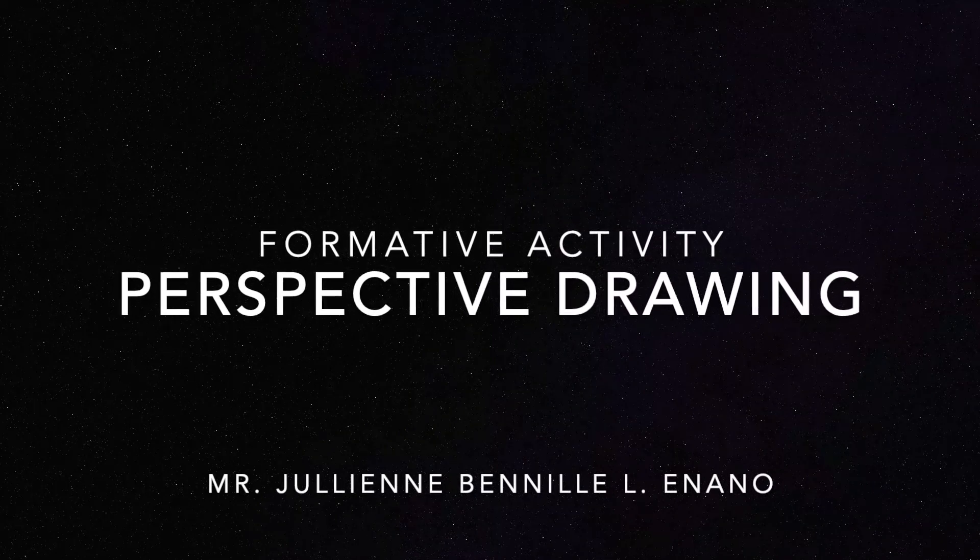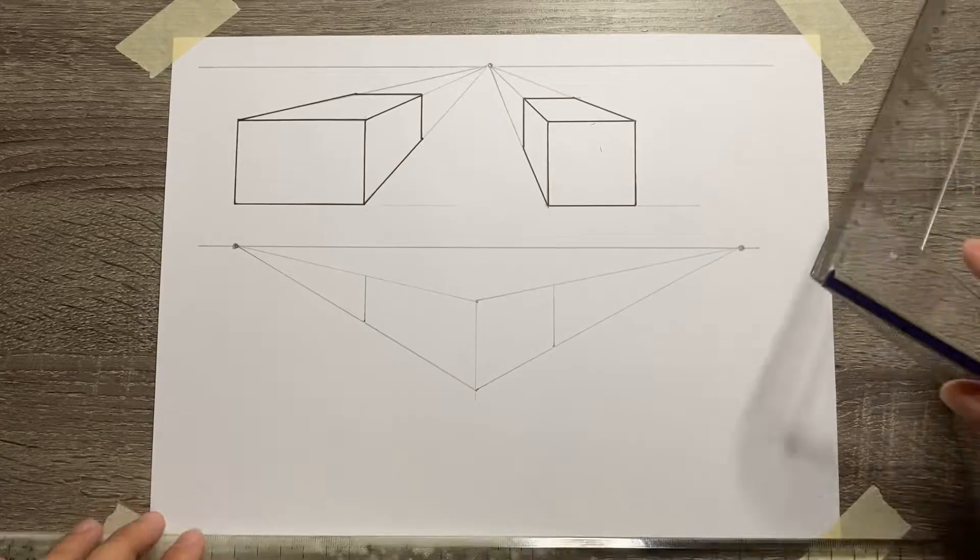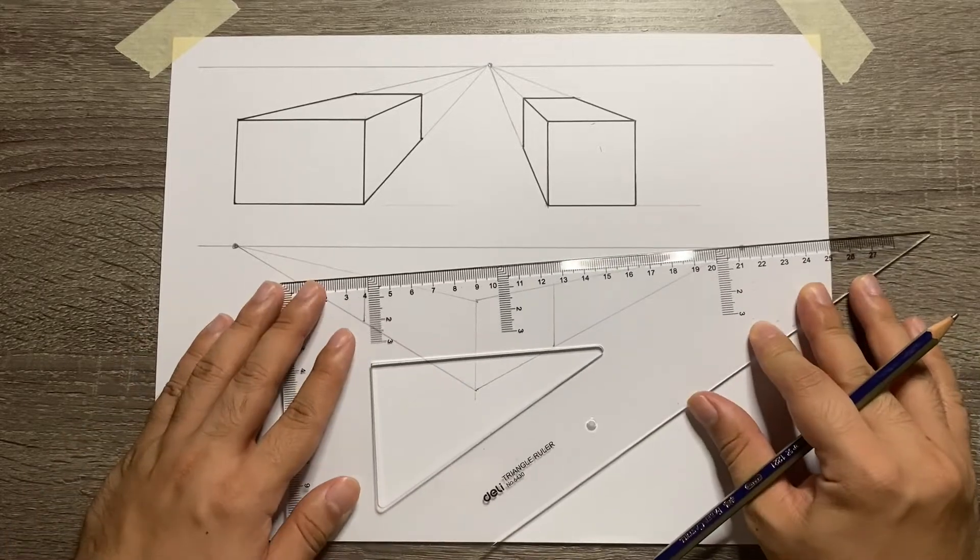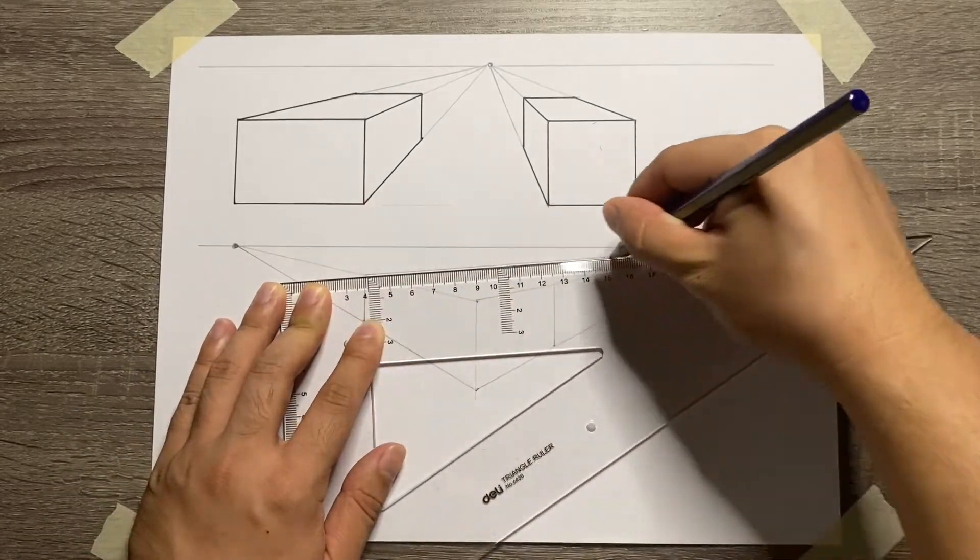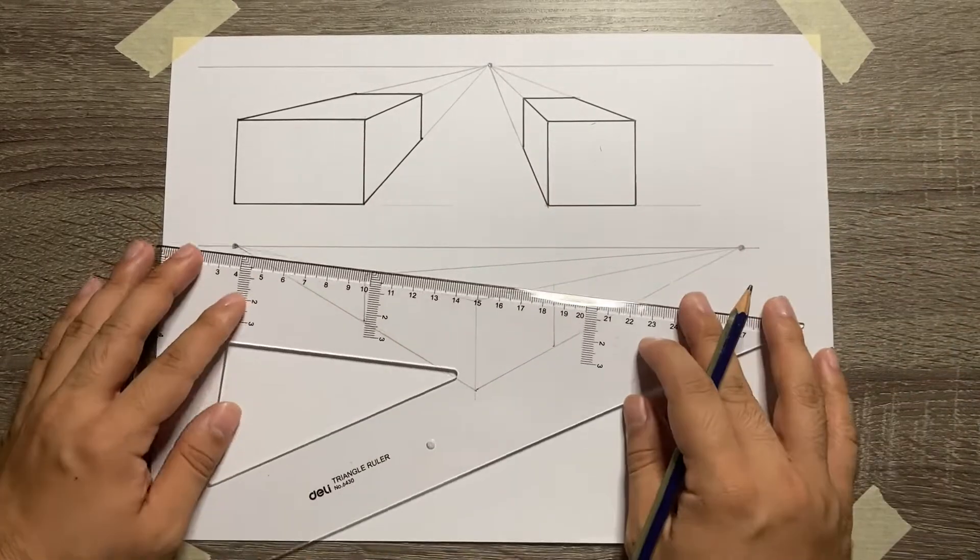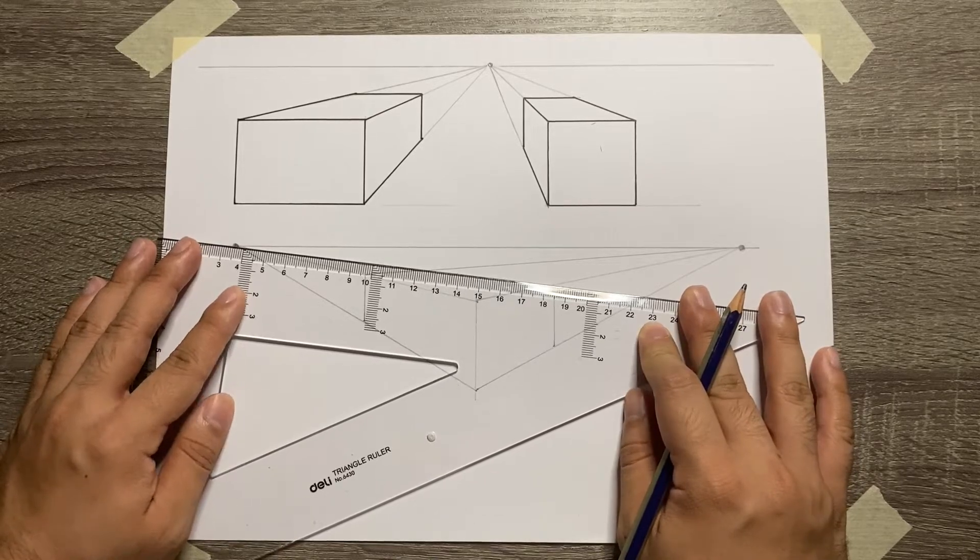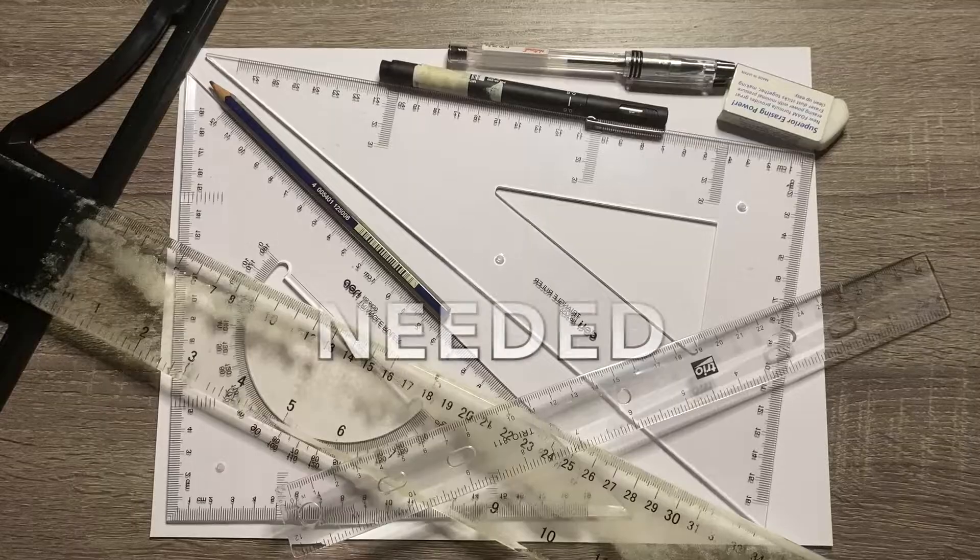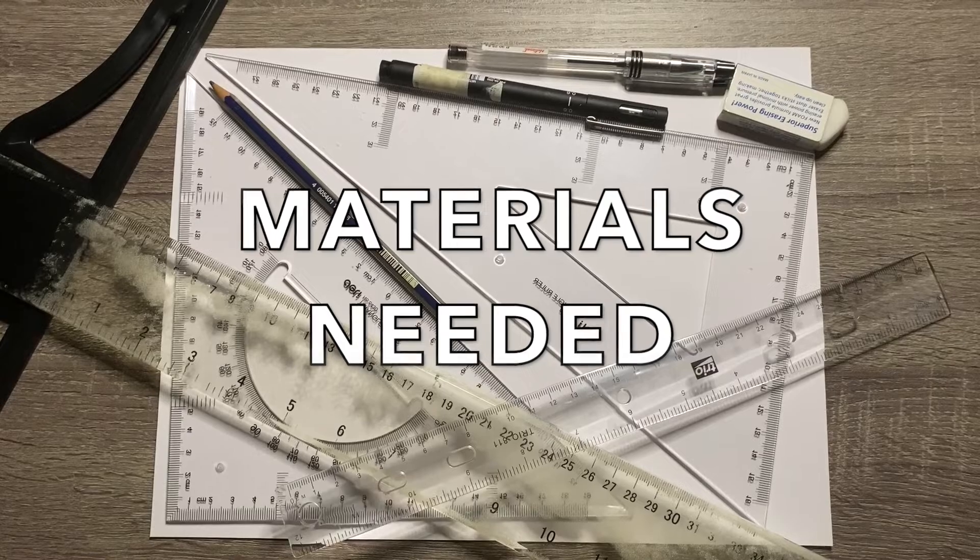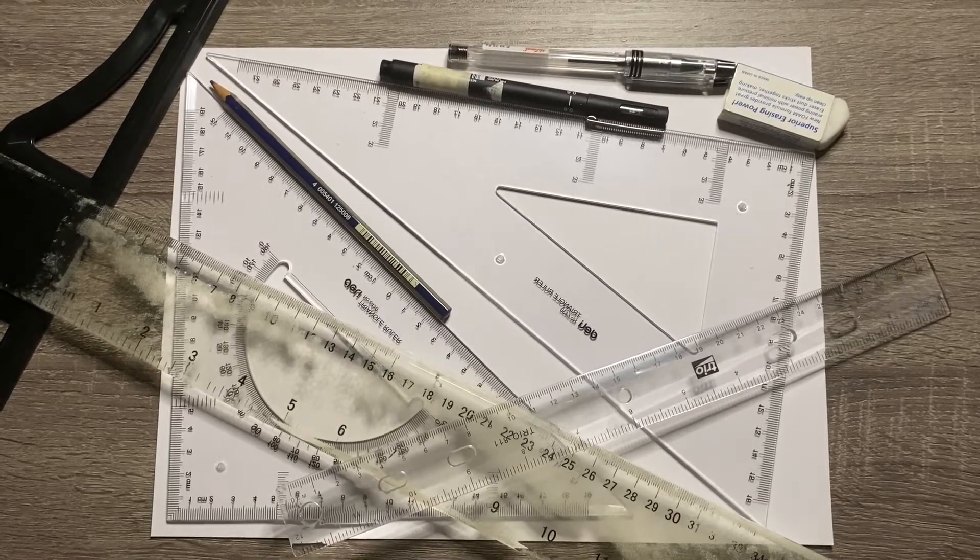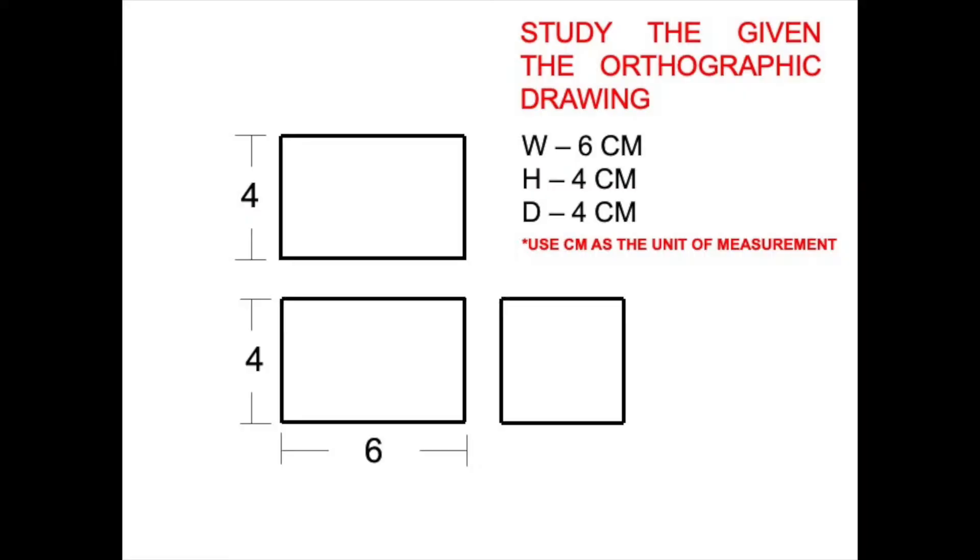Welcome to our formative activity tutorial about Perspective Drawing. Here are the materials needed and the orthographic drawing that we need to convert.